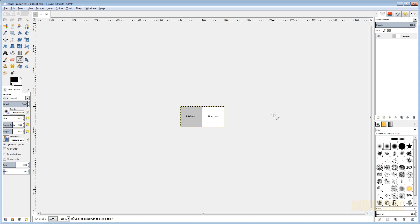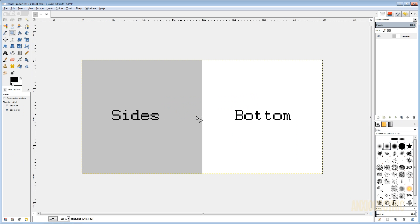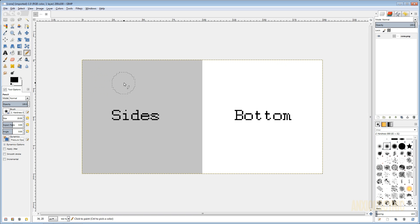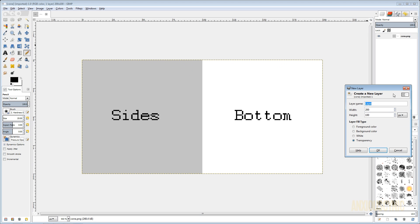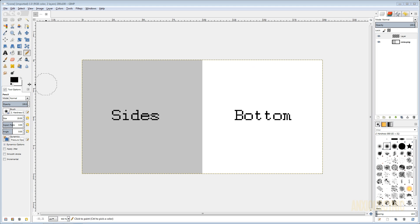Here we are in GIMP and this is our exported map. I'm going to click on this, hold Control and zoom in with the mouse wheel. What I want to do is actually draw on this, and I'm probably going to have to make a new layer, so let's go ahead and do that. With this new layer selected, what I want to do is pick a color.